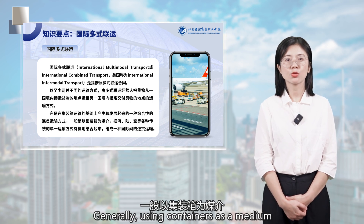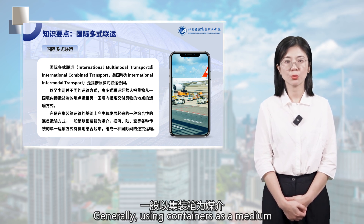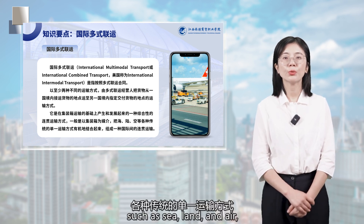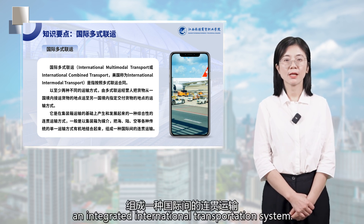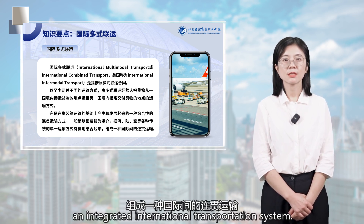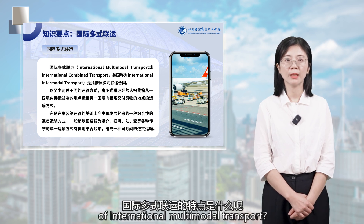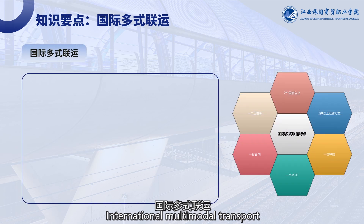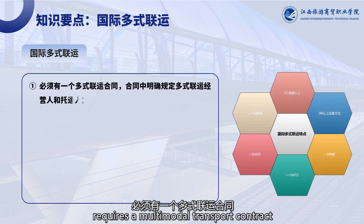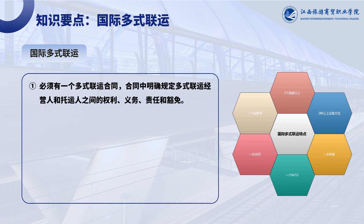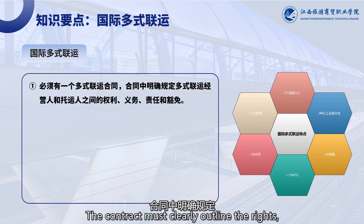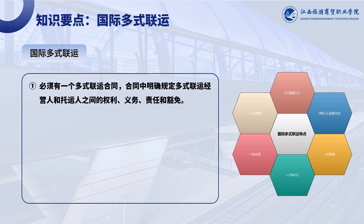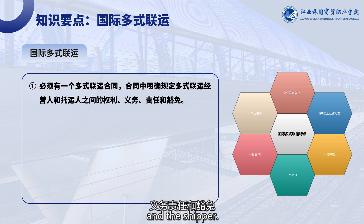Generally, using containers as a medium, it combines various traditional single transportation modes such as sea, land, and air to form an integrated international transportation system. International multimodal transport requires a multimodal transport contract. The contract must clearly outline the rights, obligations, responsibilities, and exemptions between the combined transport operator and the shipper.